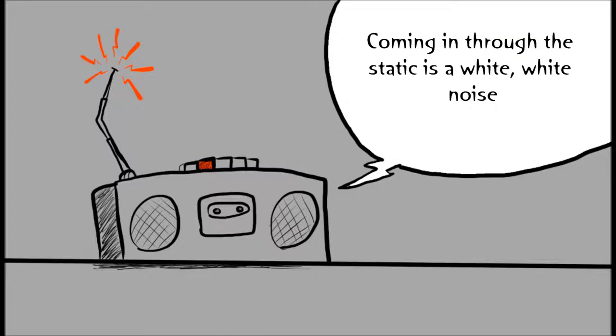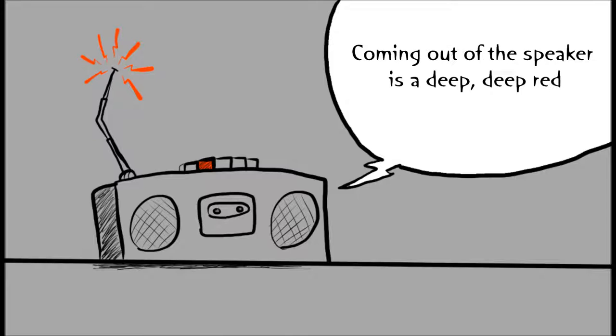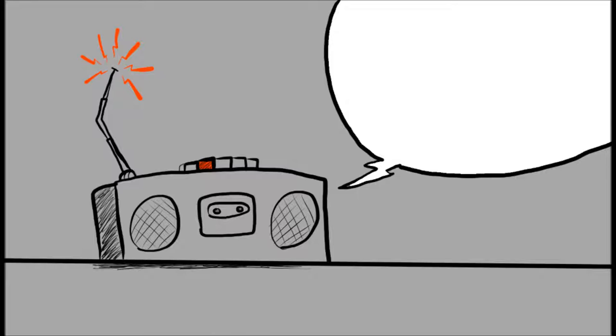Coming in through the static is a white, white noise, and through all the snow you can hear the people cry. Coming out of the speaker is a deep, deep red that is flowing down as it's time to go back home.